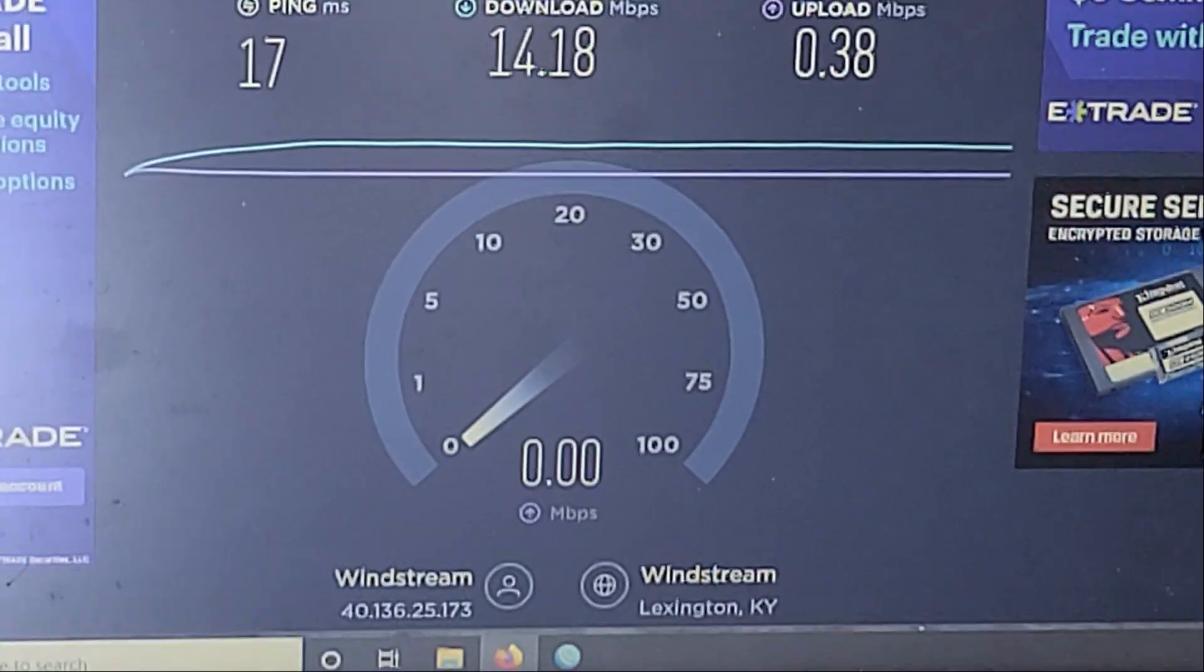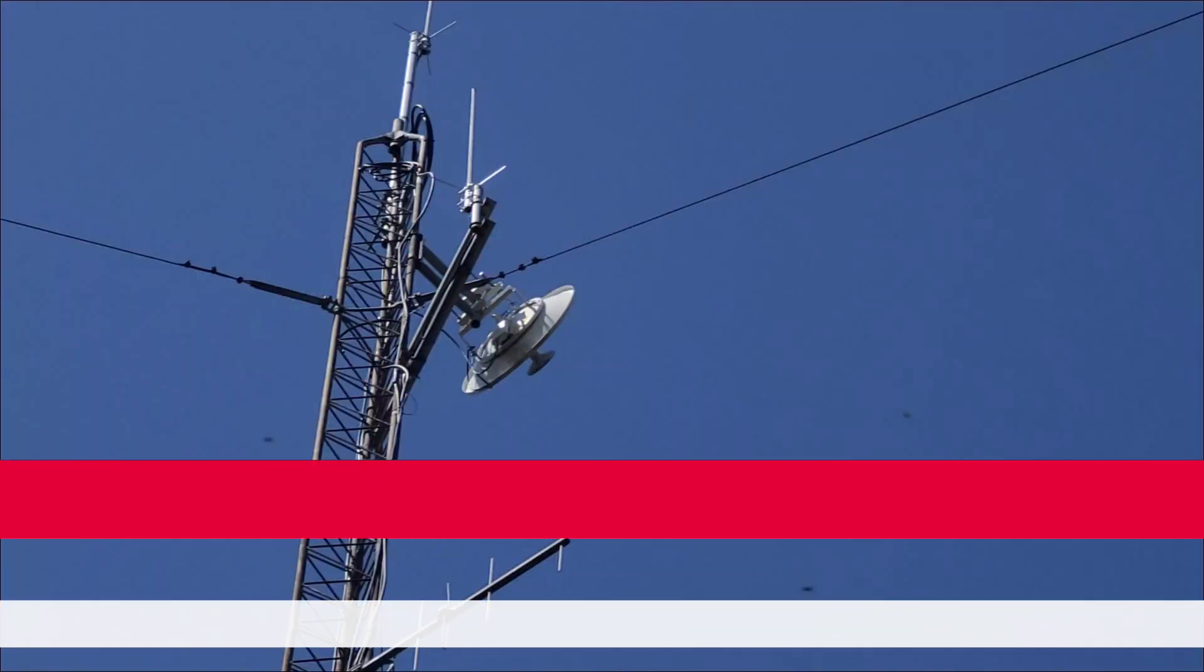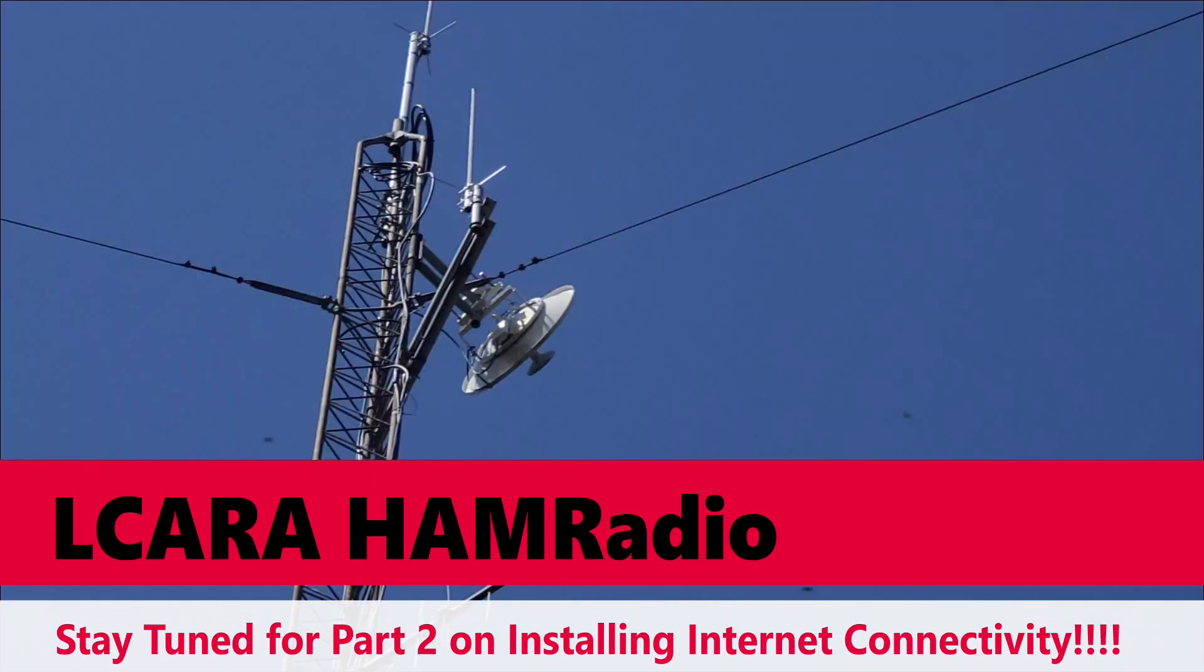So this is going to allow us to bring on some additional projects. So stay tuned for part two of installing internet connectivity and we'll get some things dialed in, see what those final numbers are, and then talk about some of those early future projects that will take advantage of the internet access. 73.